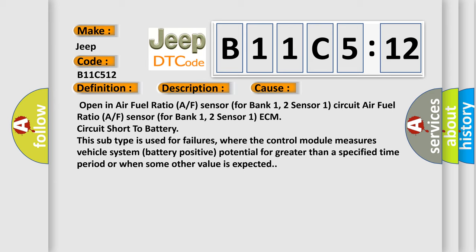ECM circuit short to battery. This subtype is used for failures where the control module measures vehicle system battery positive potential for greater than a specified time period or when some other value is expected.